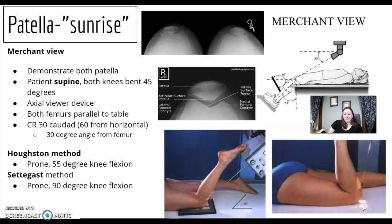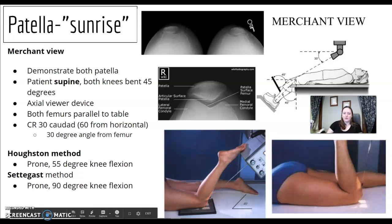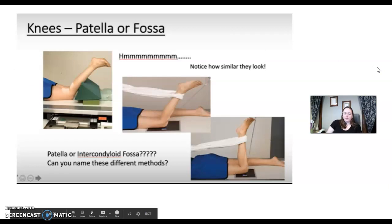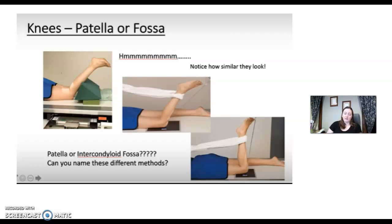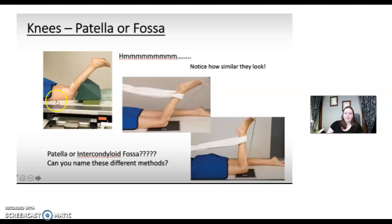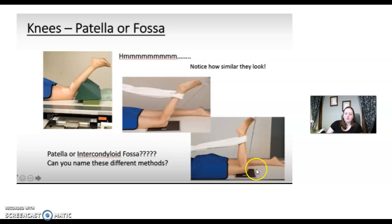The letter S is further in the alphabet, so Settegast is the 90 degree bend. If an image appears on your screen, look at the central ray direction to identify the view. Also check cassette placement. These are patella views — Settegast and Hughston. For tunnel views, ask: is the calf or hamstring up? If the calf is up, that's Camp Coventry.